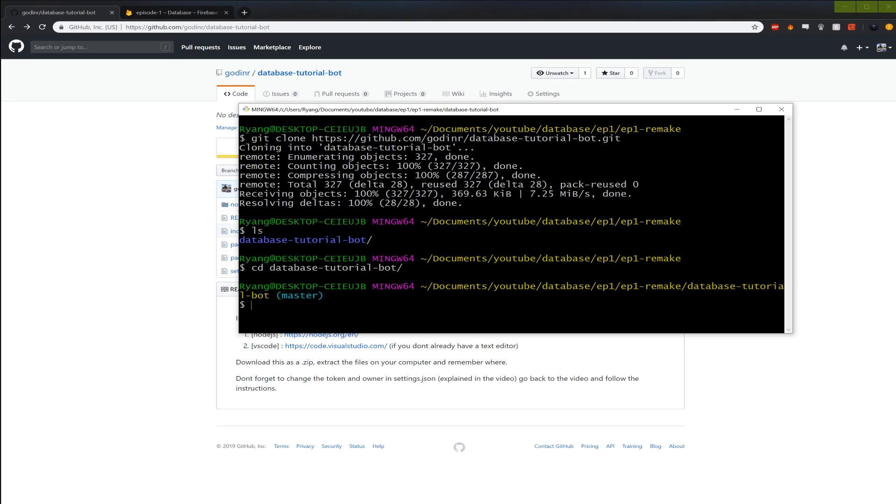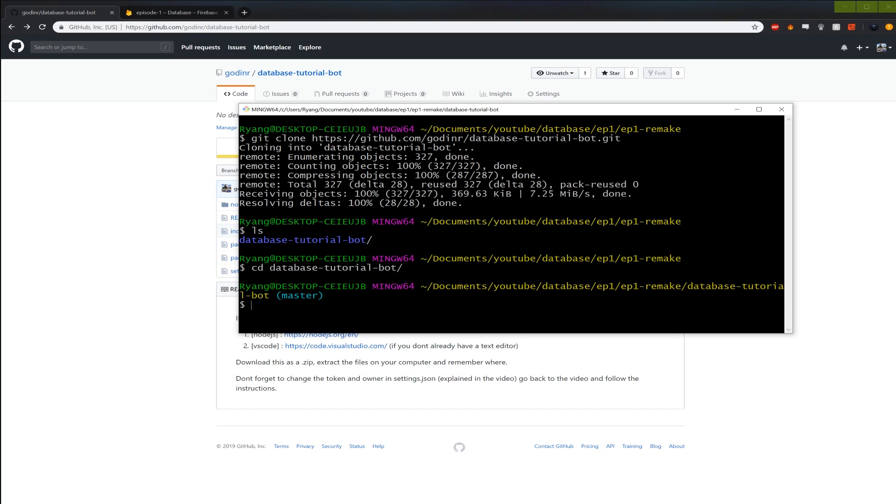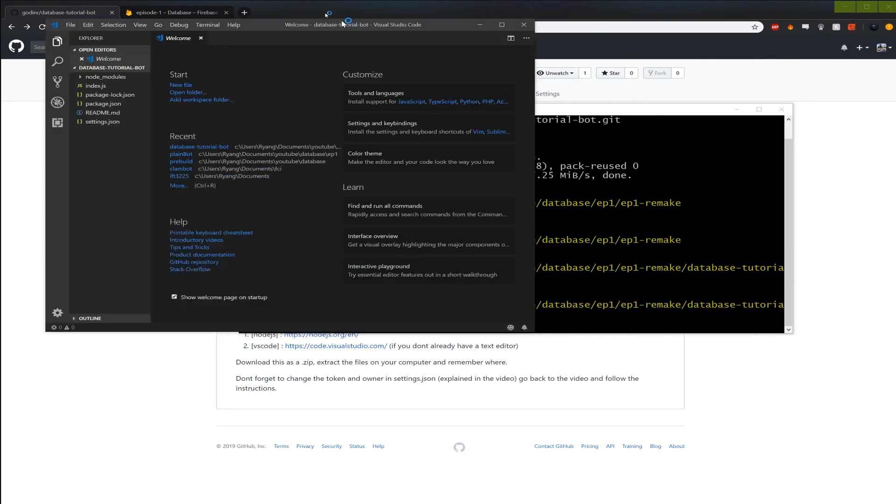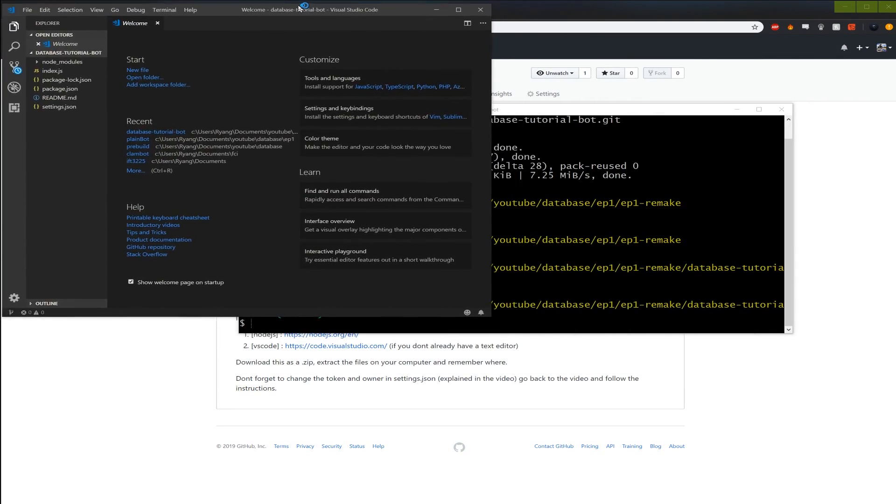So now if I type ls. You see I got database tutorial bot. So let's go into the database tutorial bot. So I just type cd change directory. And then the name of it. Here I wrote ls just to list the items. And from here I'm just going to type code space dot. This will open me a VS code window.